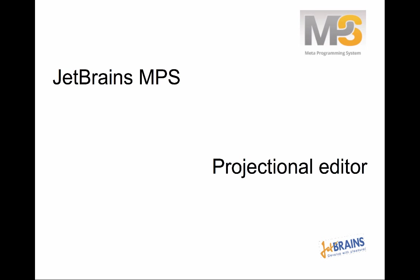Hello everybody, welcome. In this screencast I want to show you why the JetBrains MPS Projectional Editor is so powerful.